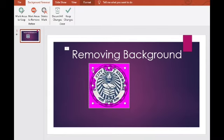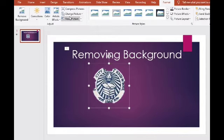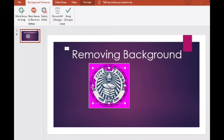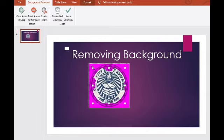Etong mga square na may bilog-bilog sa gilid — ibig sabihin, pwede ninyong i-adjust yung area na matatanggal at maiiwan. Adjust ninyo lang yan para makover yung area na gusto ninyong maisama. Mapapansin ninyo buo na yung logo. Tapos yung pink area — yan lang po yung mga gusto kong tanggalin. Pag okay na, click 'Keep Changes.' Natanggal na ang background ng logo. Ganun lang.